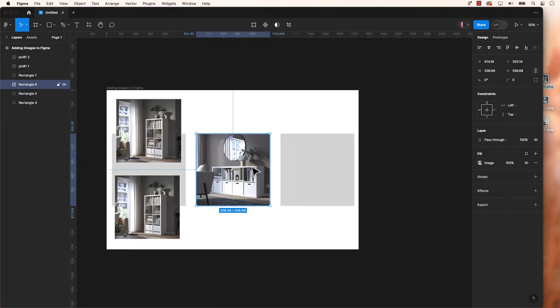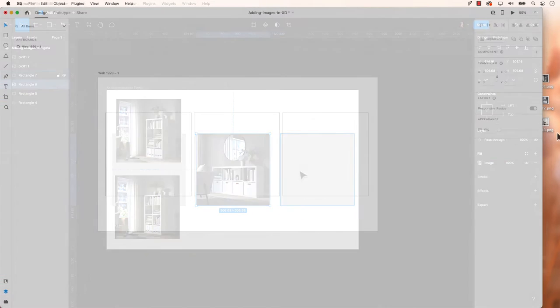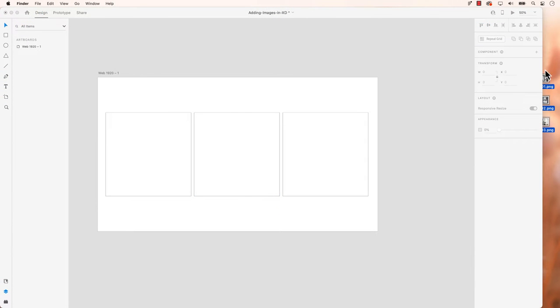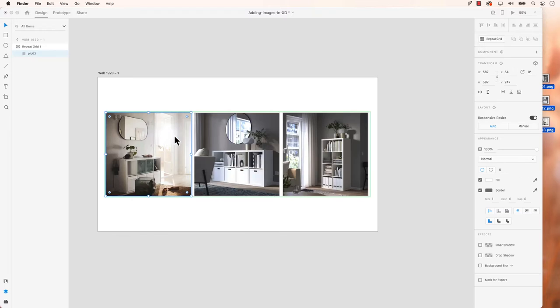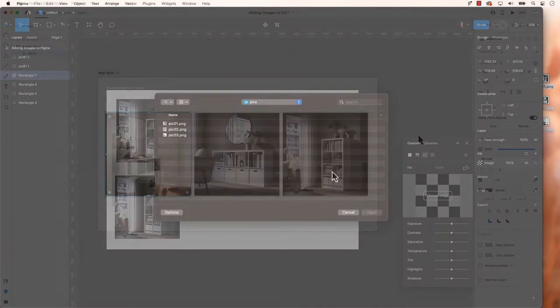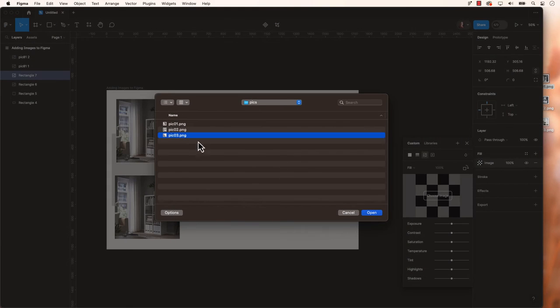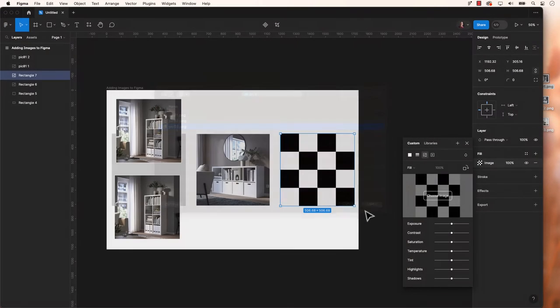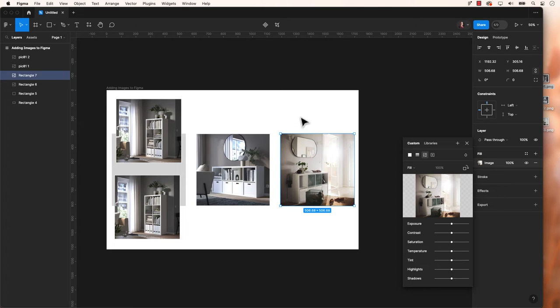There are a few different methods for adding an image. Personally, I still appreciate the simplicity of Adobe XD's drag and drop features for placing images into shapes. Figma, on the other hand, takes a unique approach to these tasks.